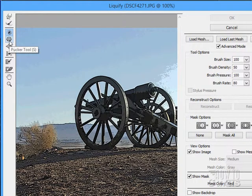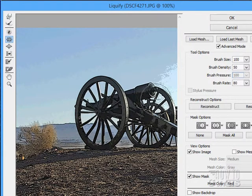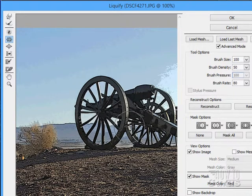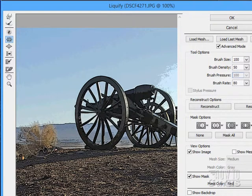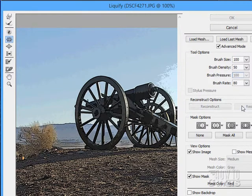The next one is the Pucker tool. This squeezes things in — it actually squeezes them in, as you can see. In some cases it looks as if it's supposed to be that way. You can squeeze things in using this tool. Let's restore.